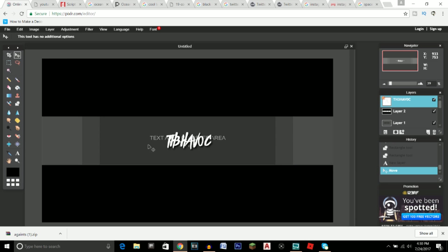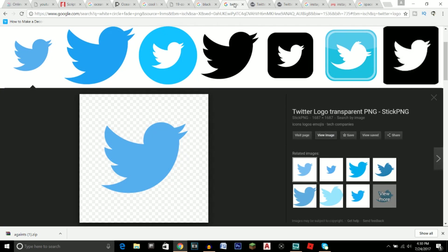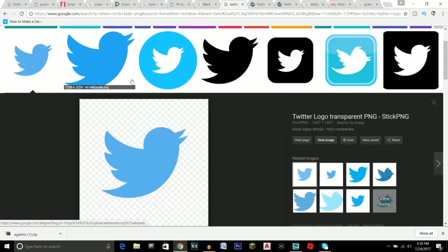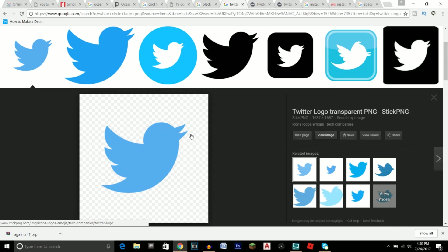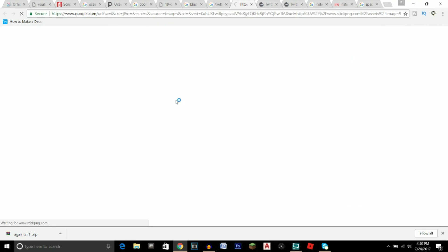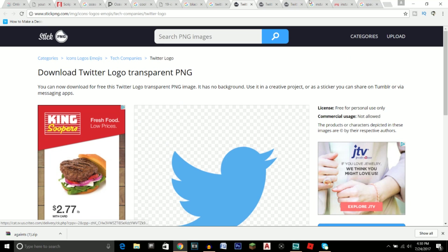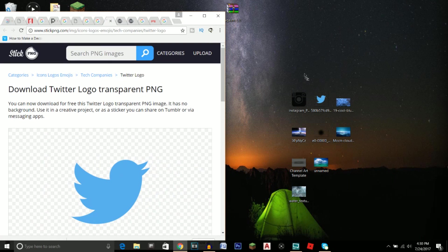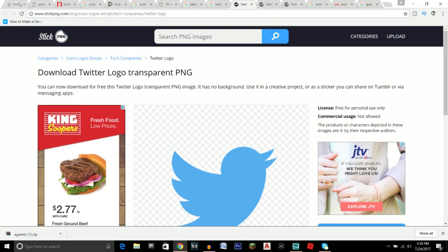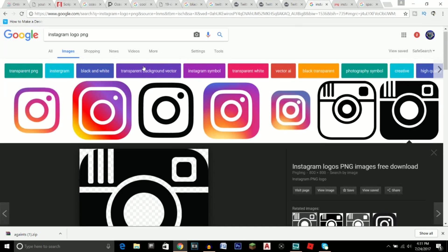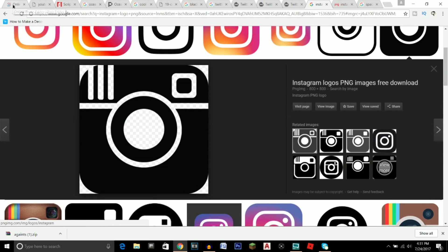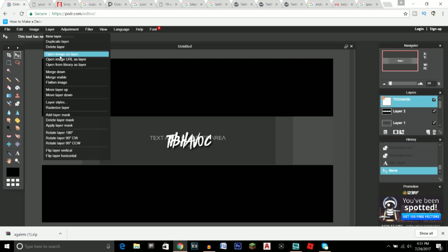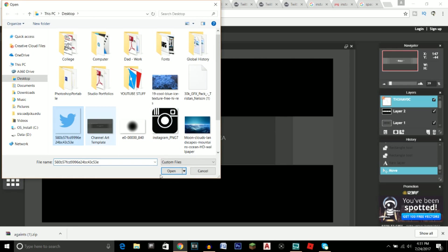Now that we have our YouTube name set up, go to Google and type in 'Twitter logo PNG'. Go to View Image and drag it onto your desktop. You can also do the same for 'Instagram logo PNG'. Once you have both logos saved to your desktop, go to Layer > Open Image as Layer and import the Twitter logo first.